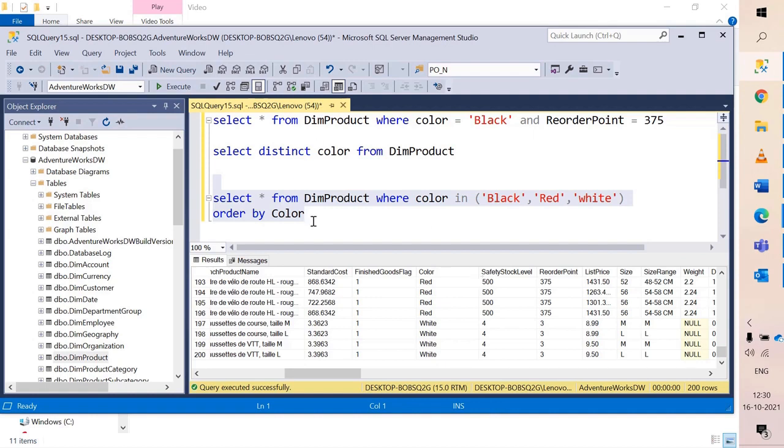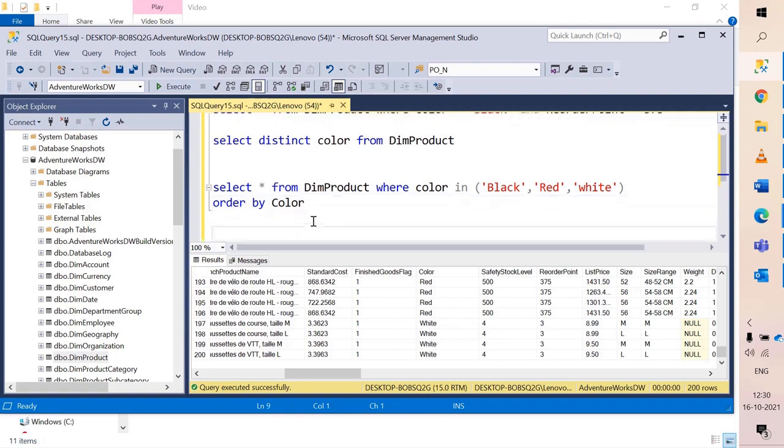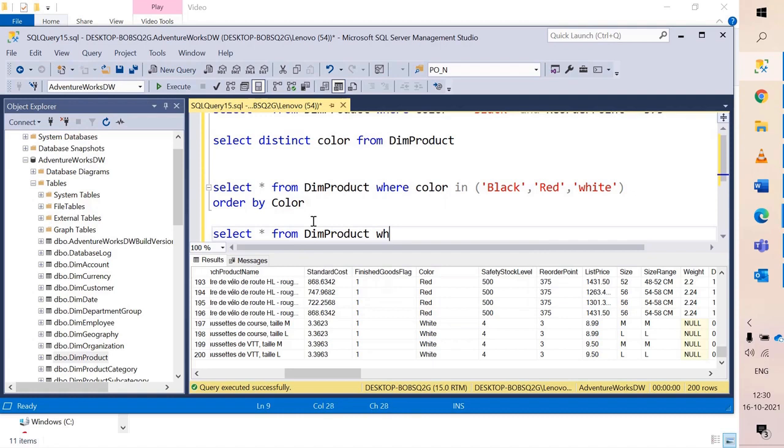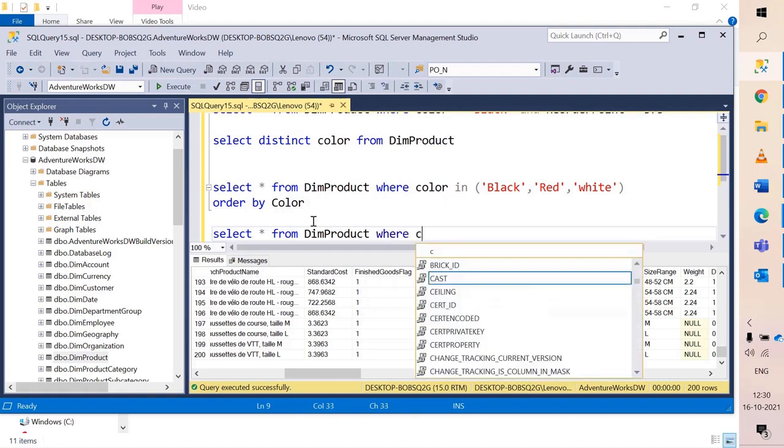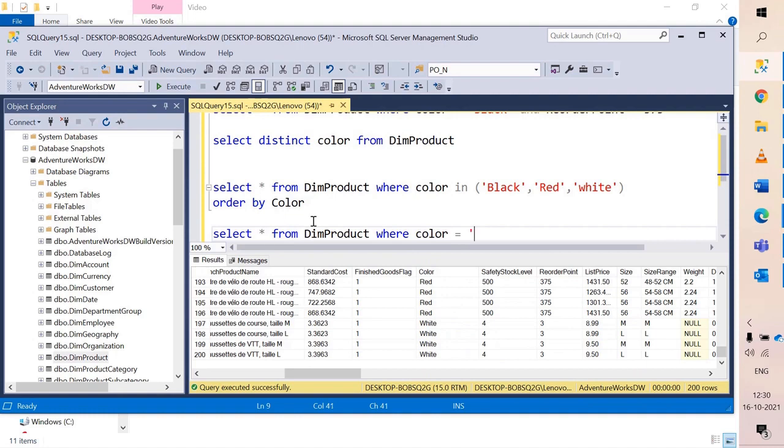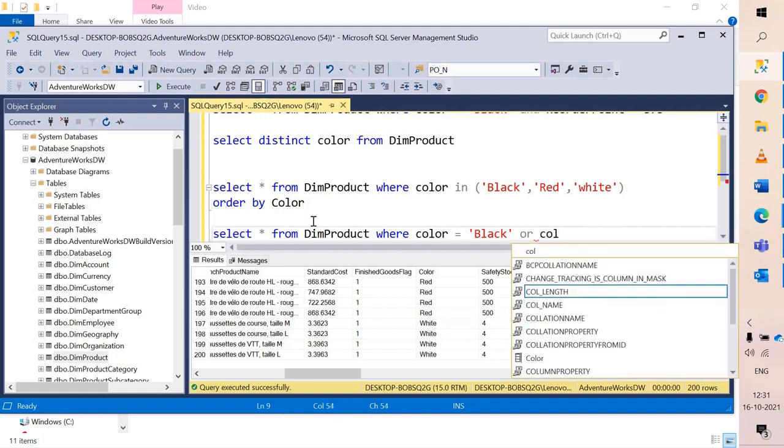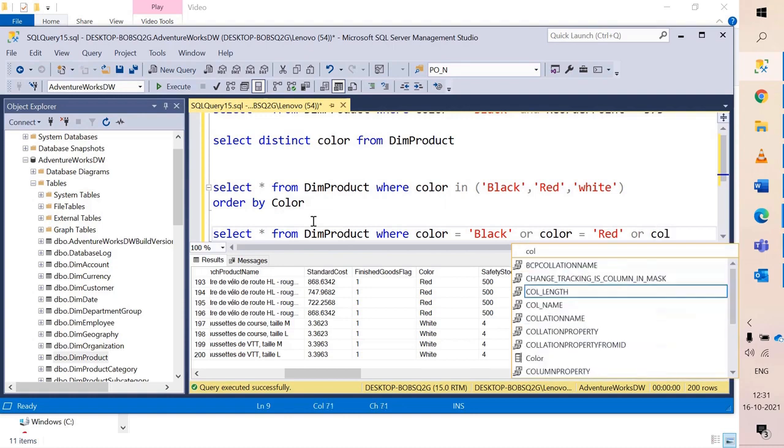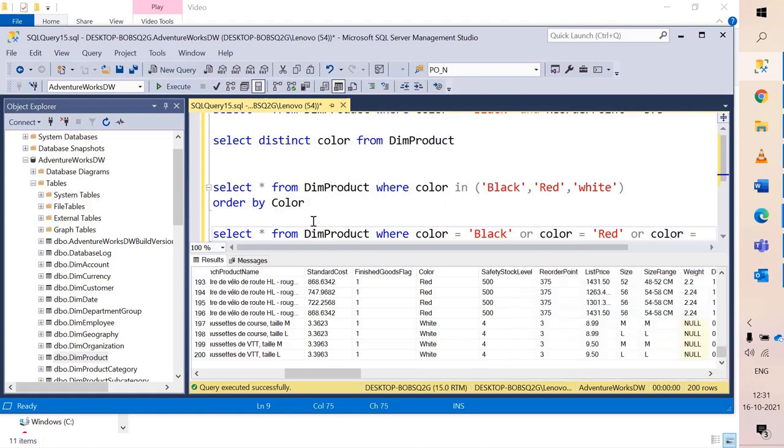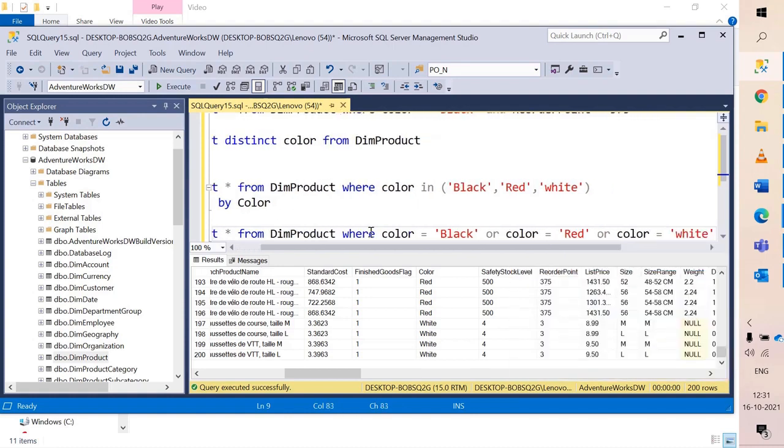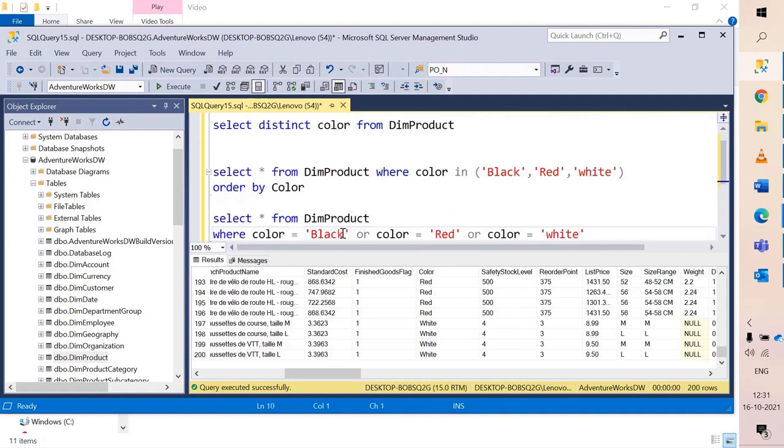Now there is an alternate way also to do this. That is a bit lengthier way I would say. Select star from dim product where color is equal to black. Now you can use an operator called OR and I can say where color is equal to red or color is equal to white. Maybe you could spread this for better visibility. And let us first execute this.